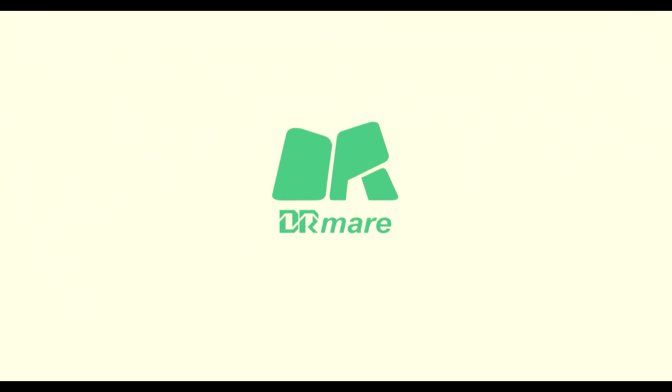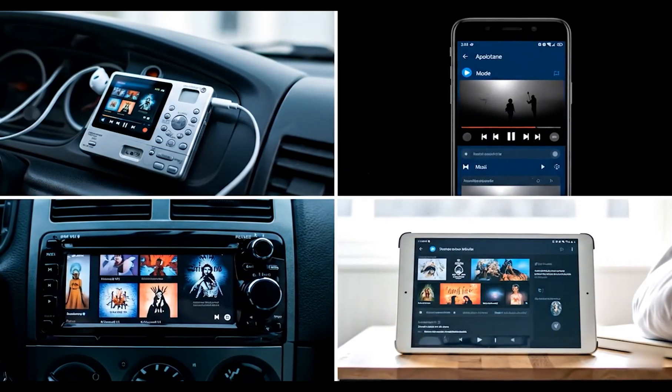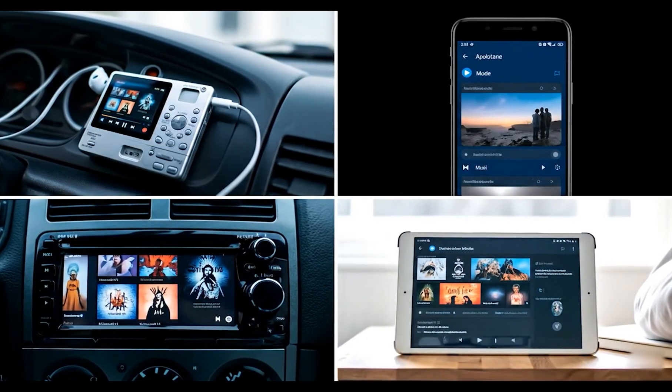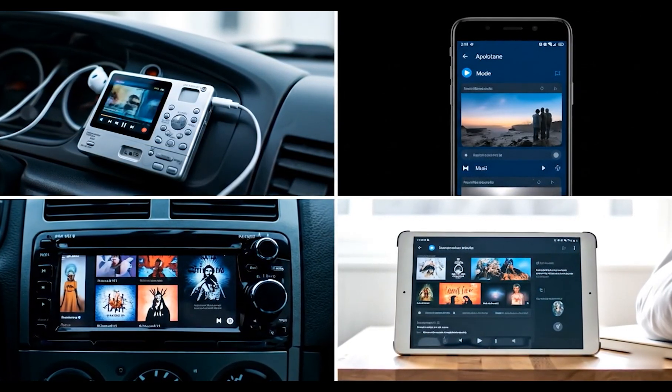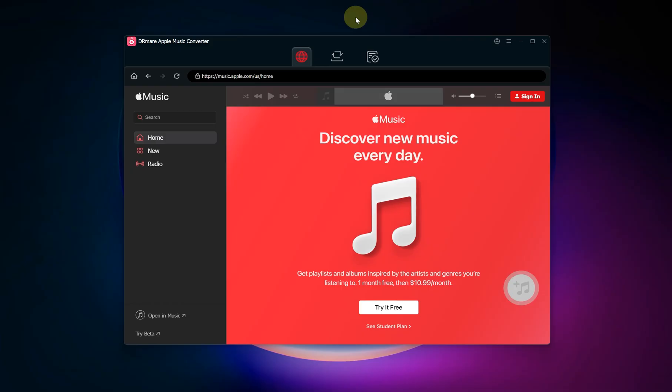Hey everyone and welcome to the channel. Are you looking for a way to save your favorite Apple Music songs so you can listen to them offline on any device like an MP3 player or even after your subscription expires? Today I'm going to show you exactly how to do that using DR Mare Apple Music Converter. Let's dive right into how it works.